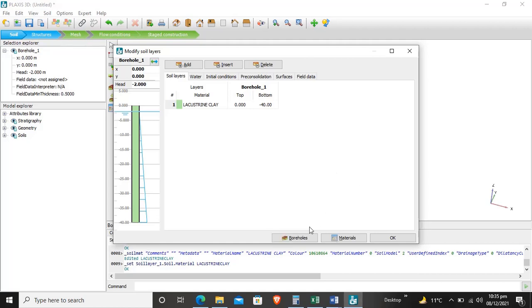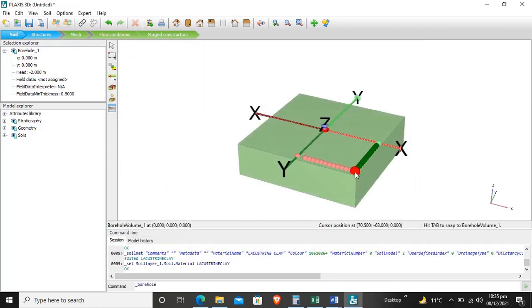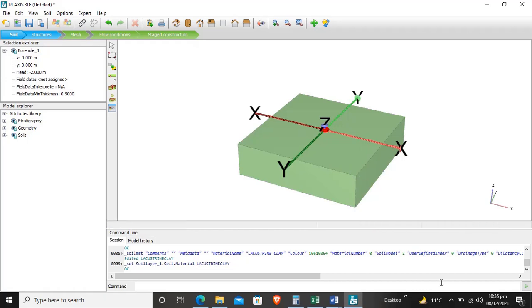We will click OK. This is our soil and it is assigned to the boundary and to the project. This is the end of this tutorial. Thank you very much for listening.